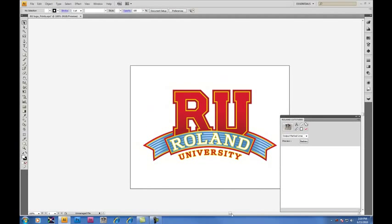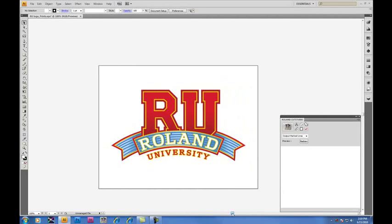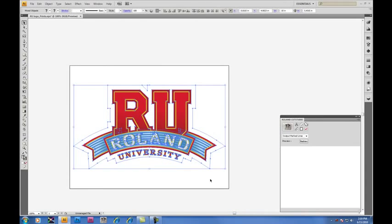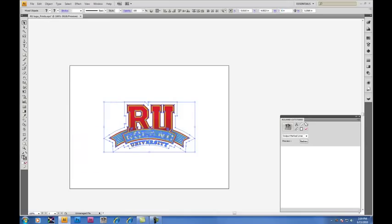Now that we're familiar with the Cut Studio plugin window, let's set up our artboard. We want to work with six inch decals today, so we'll change the size of our decal to the size we want to work with, which is six inches.